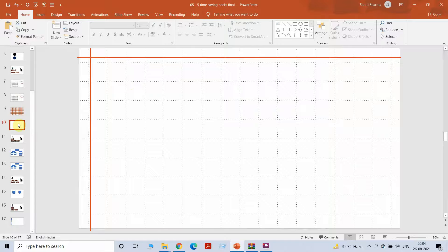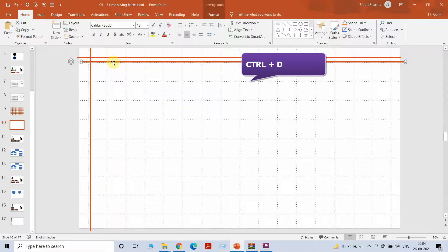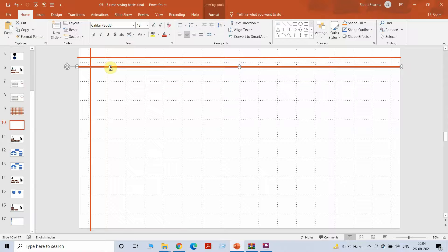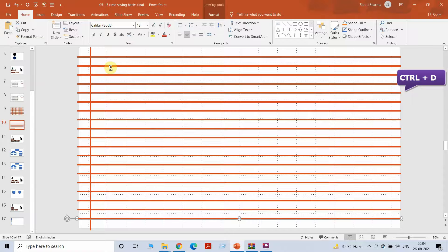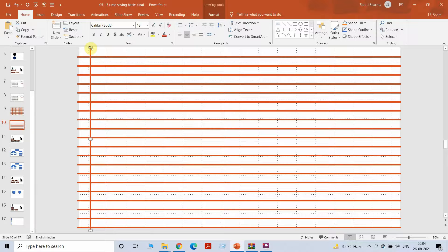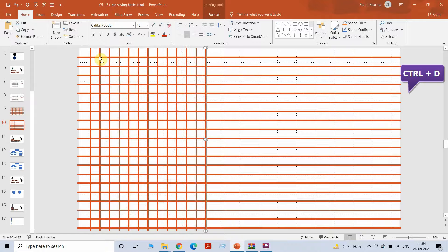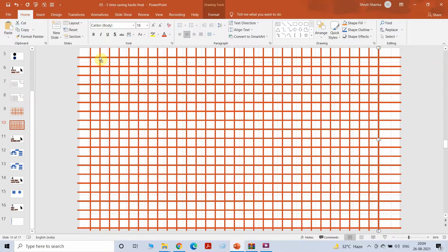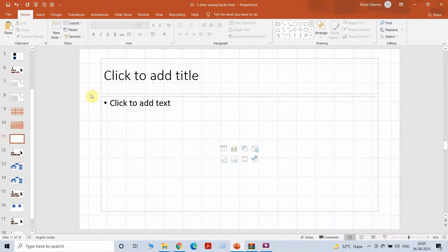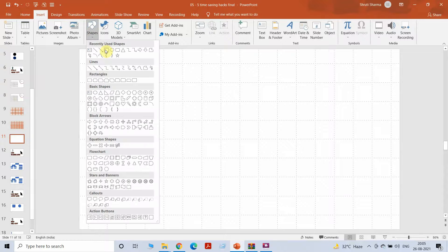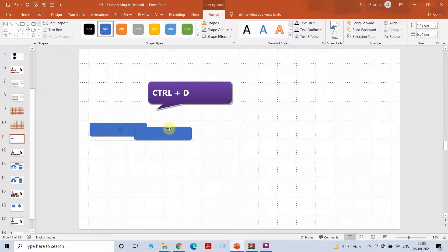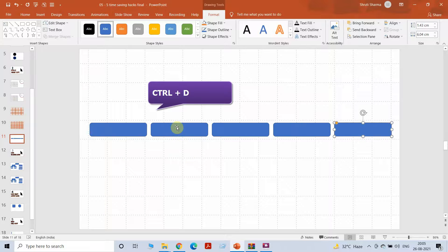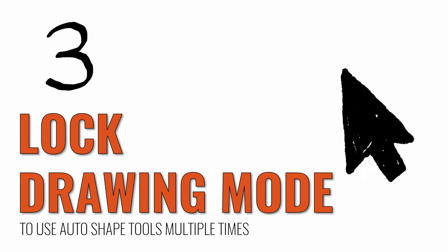I'm going to create a grid by pressing Ctrl+D: make a copy, set the distance, then keep pressing Ctrl+D to get all the lines needed. I'll do the same thing with the vertical line — press Ctrl+D, make a copy, decide the distance, and all the copies will be made automatically. For a final example: if you need to make a timeline or multiple boxes with text, just press Ctrl+D, make a copy, decide the location and distance, then press Ctrl+D as many times as the number of boxes you want.